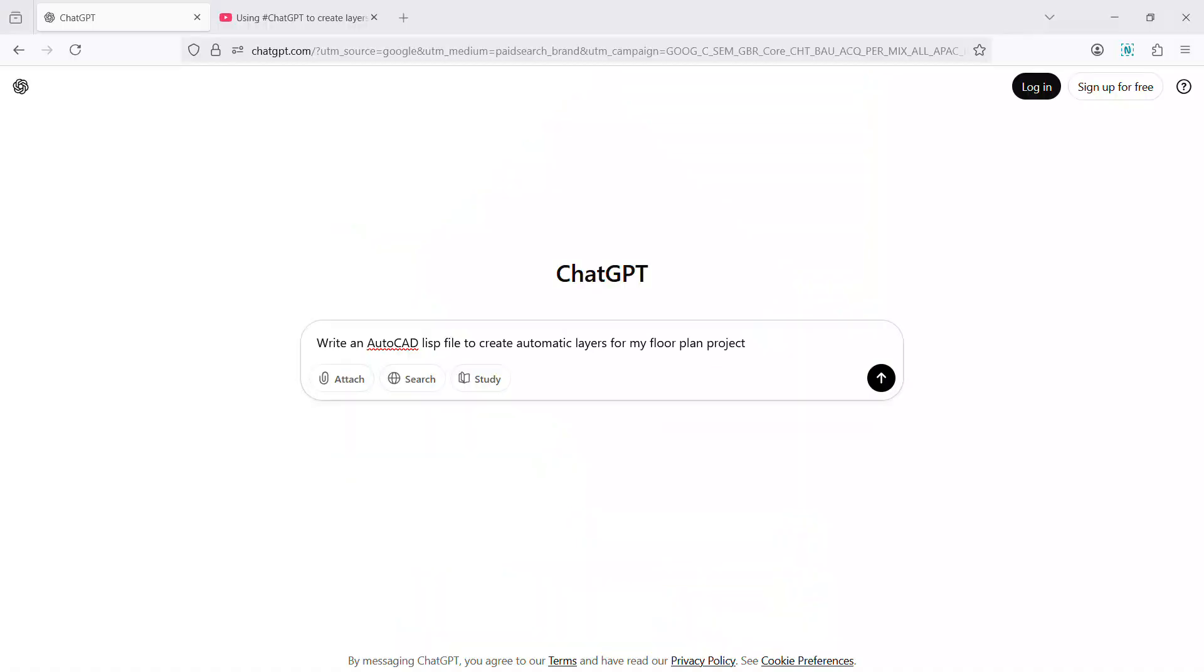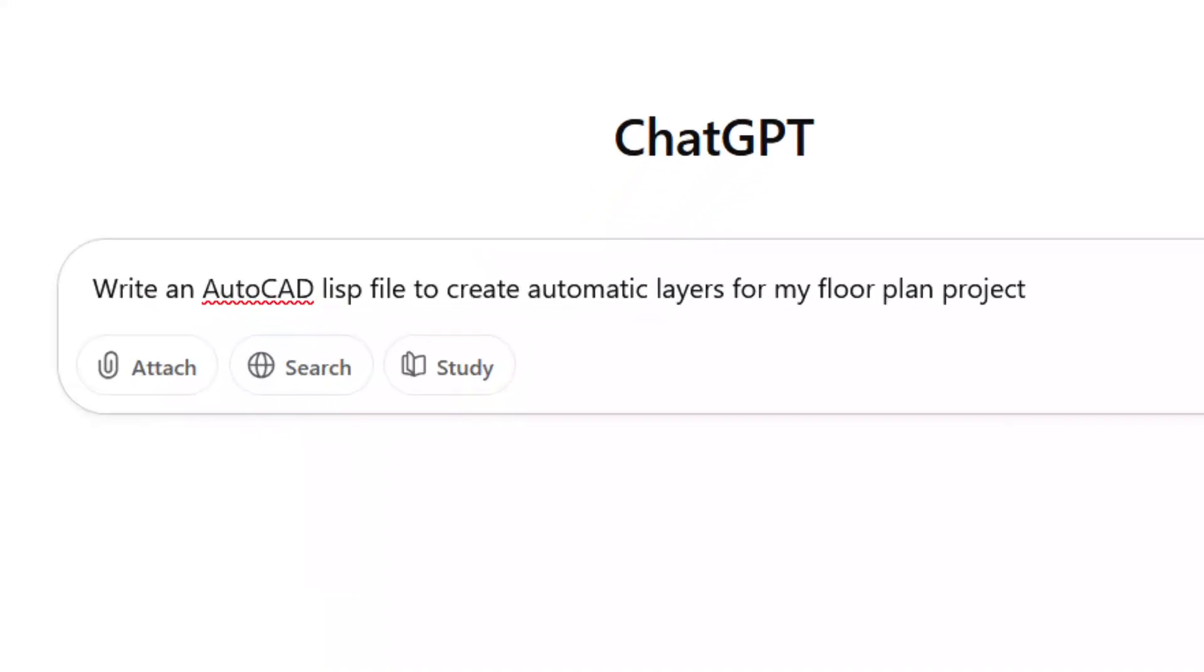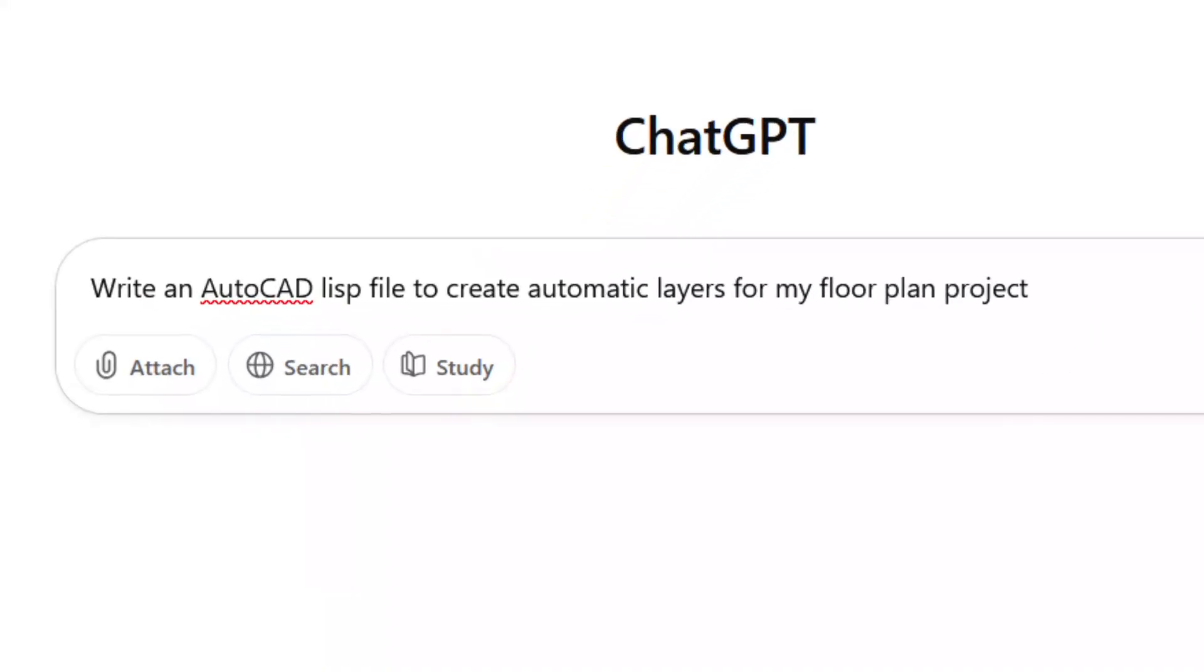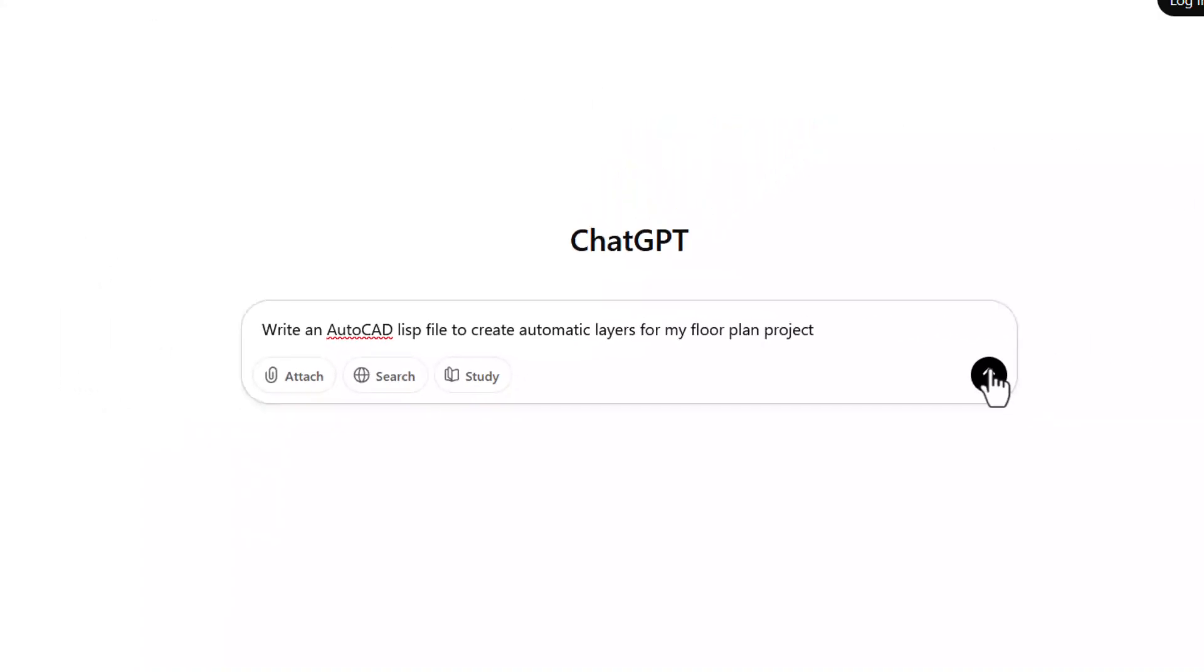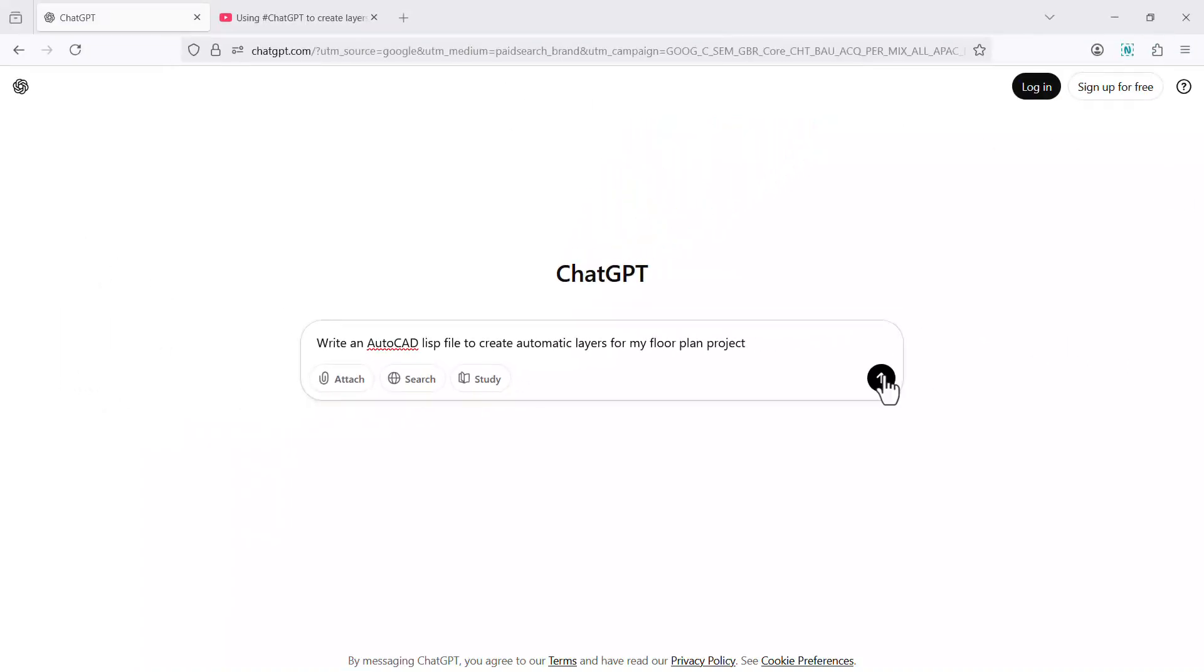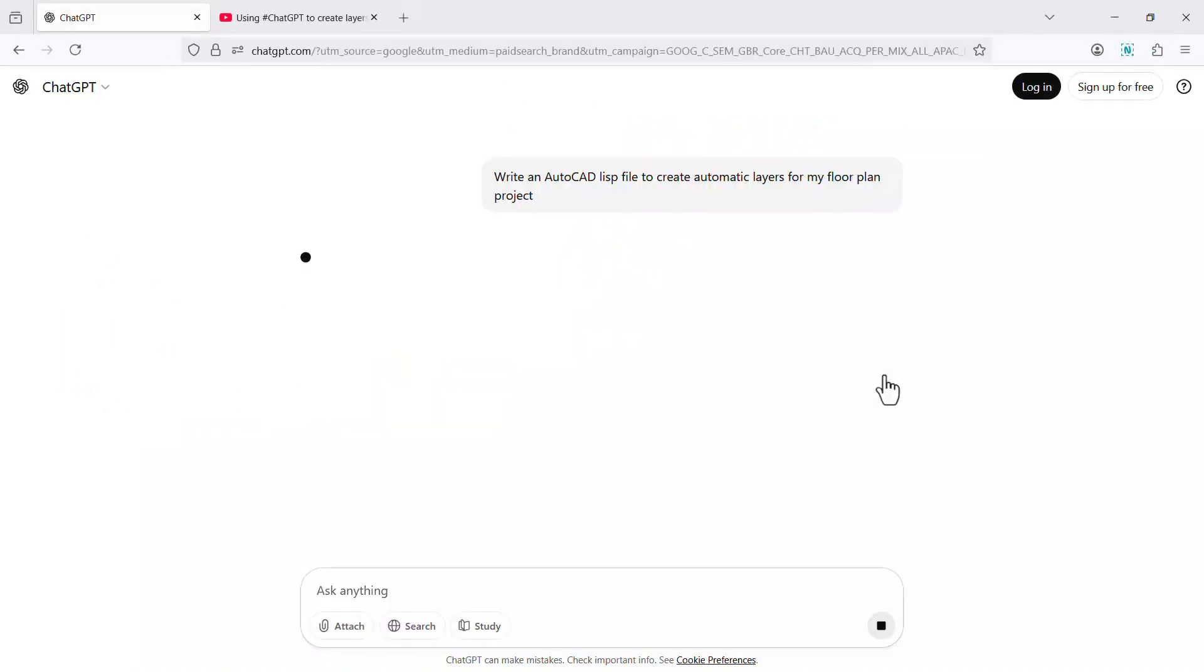First of all, I'll open ChatGPT and I'll write a prompt: write an AutoCAD Lisp file to create automatic layers for my floor plan project. Click on this arrow to run this prompt.